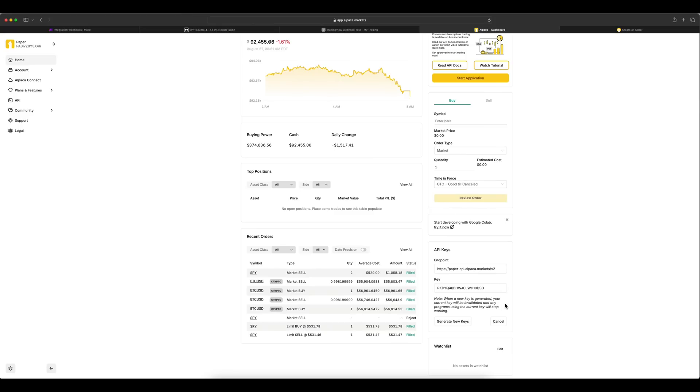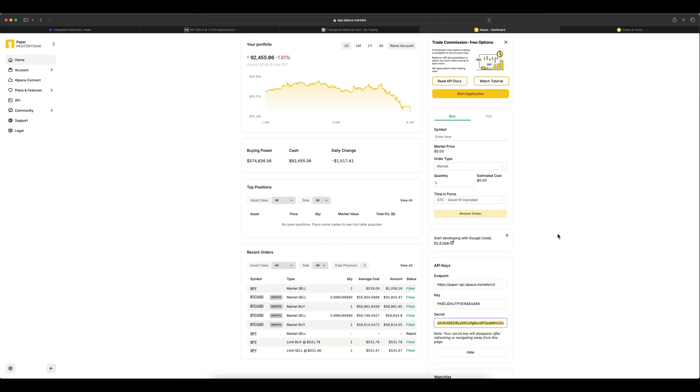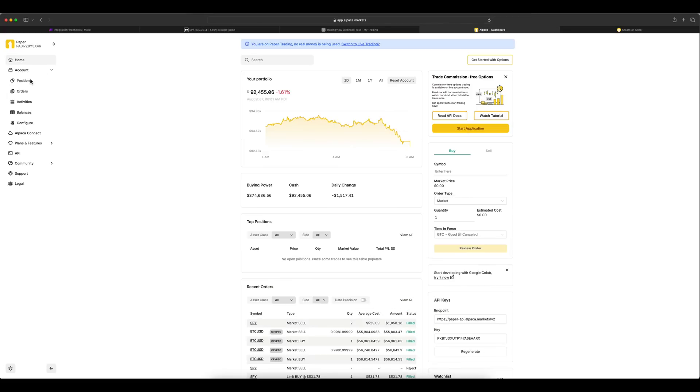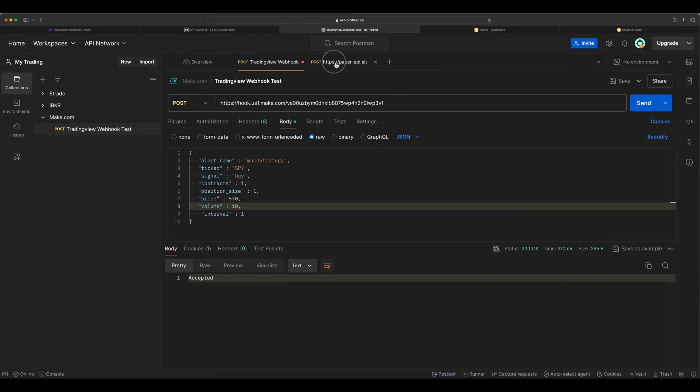Let's go out and regenerate the API key. I already have one. Just for a demo purpose, I'm going to regenerate. Here only the key will be displayed always. The secret will be disappearing. So copy this key and secret somewhere. Don't disclose it. And let's also check a position if we have got any in this. I don't have any position.